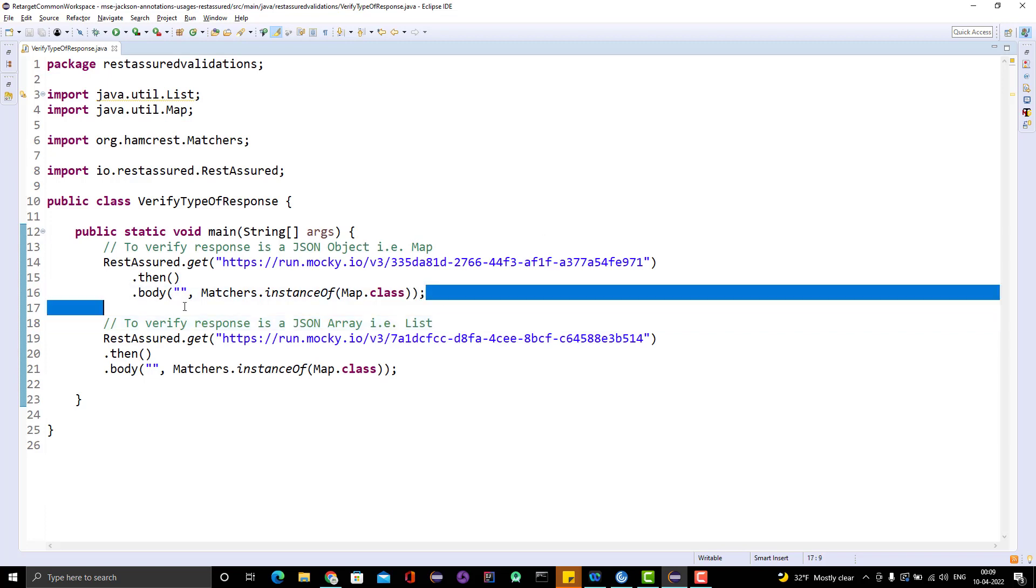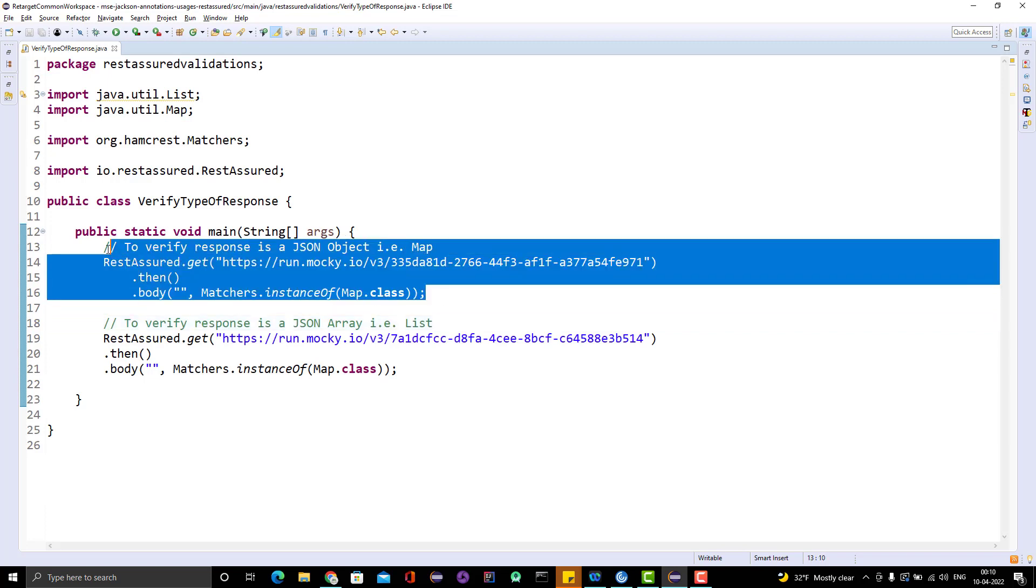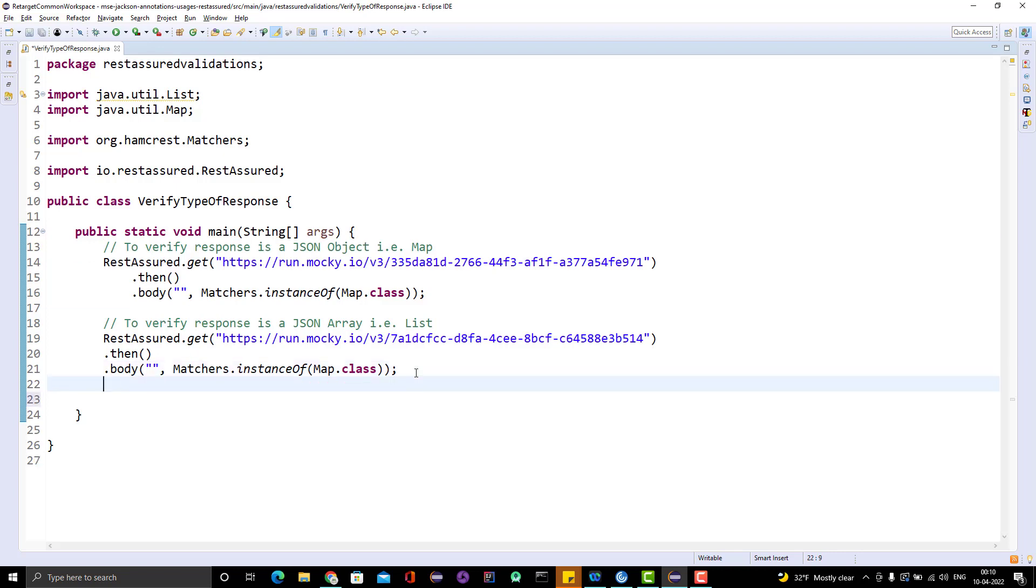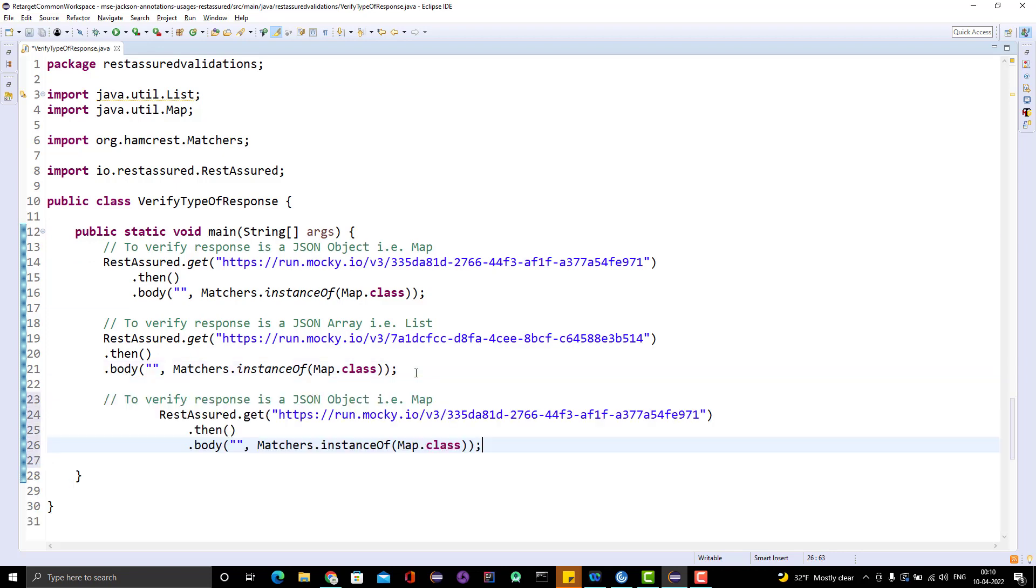Let me copy this code here. Instead of passing the empty double quotes, we need to pass the JSON path. How can I travel here? I need to use JSON path. Just copy the key.